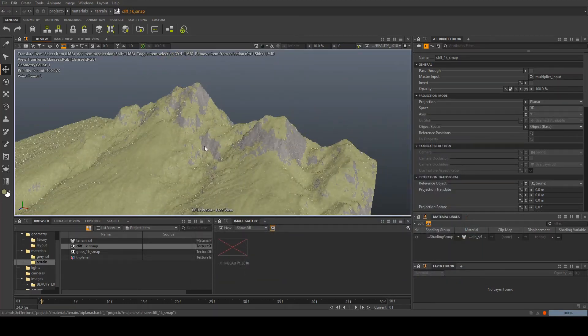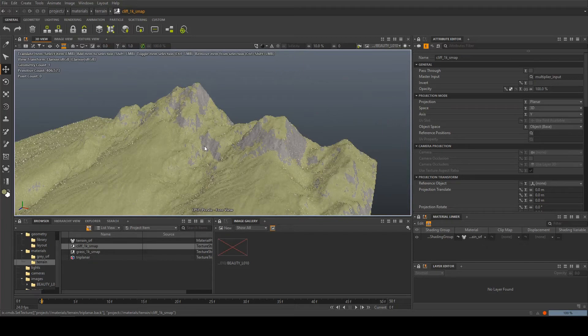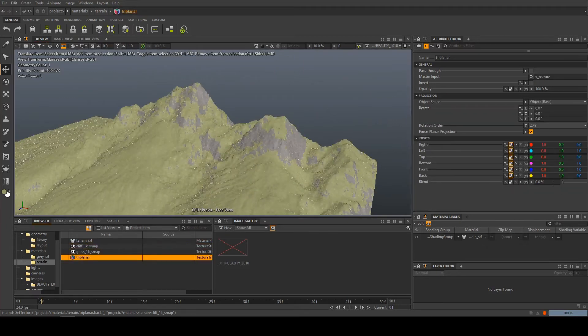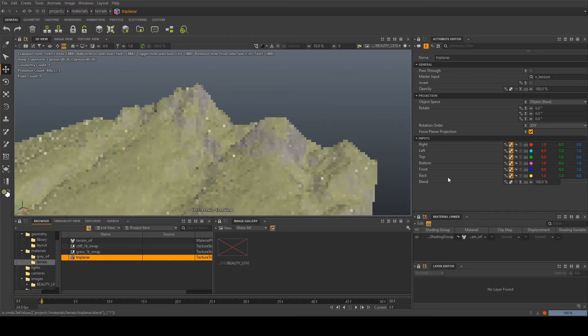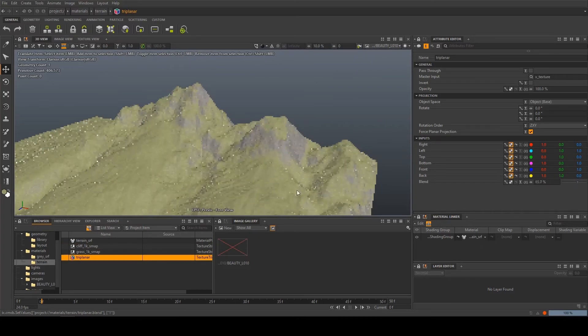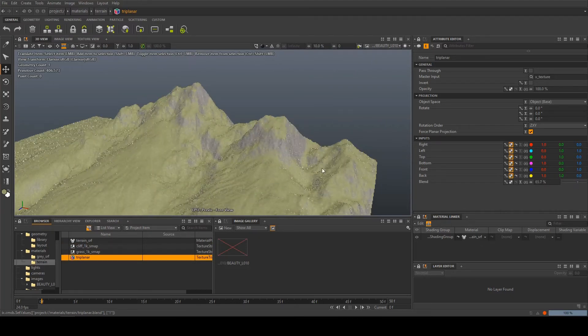Now we're getting some kind of sharp and not very nice edges on this so you can go to your triplanar and play around with this blend setting here. All the way up is a really soft blend between the two you probably want to find somewhere that suits your terrain.